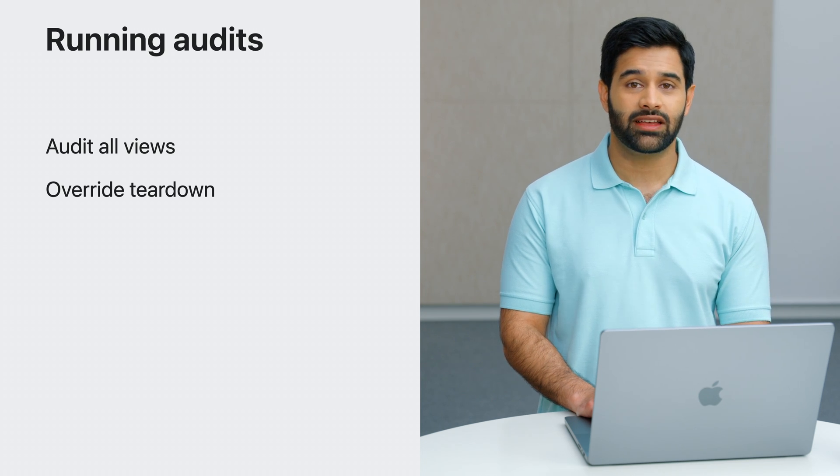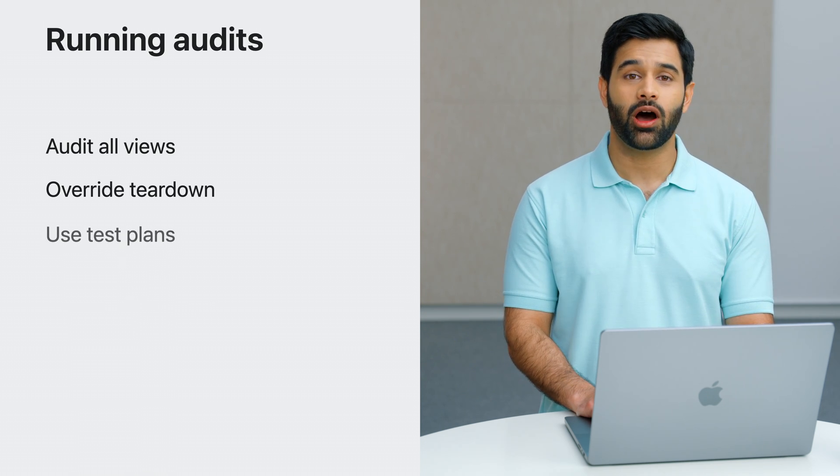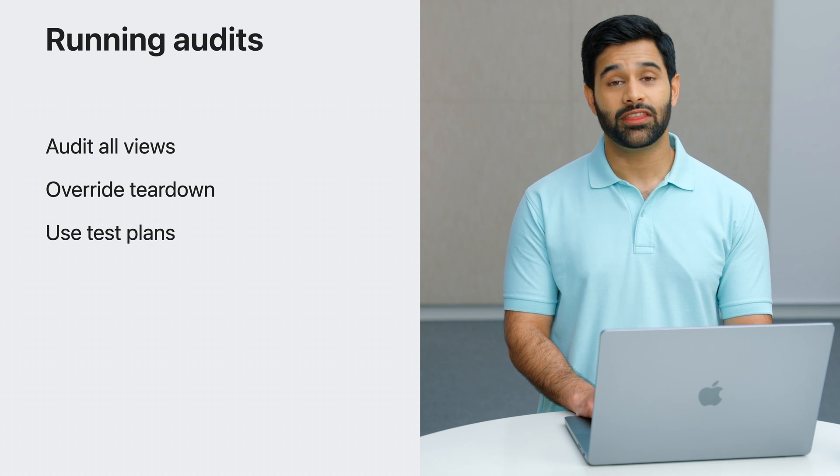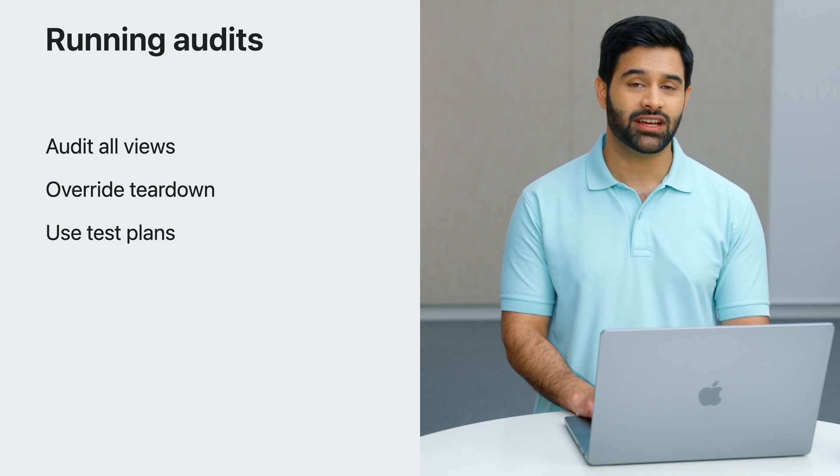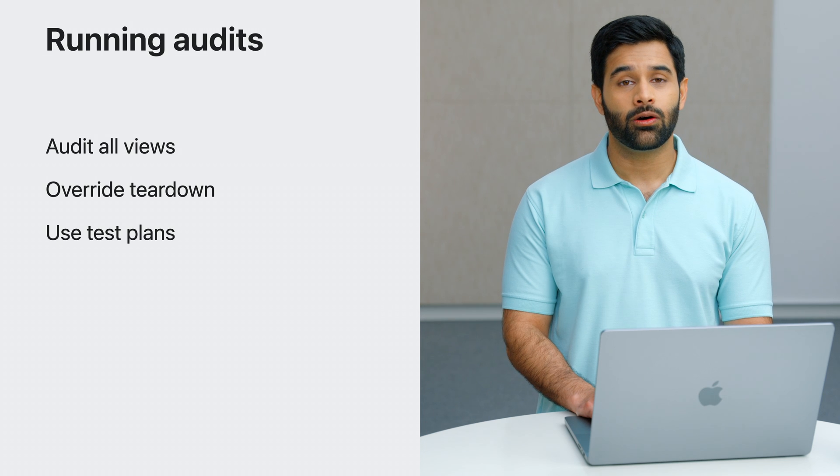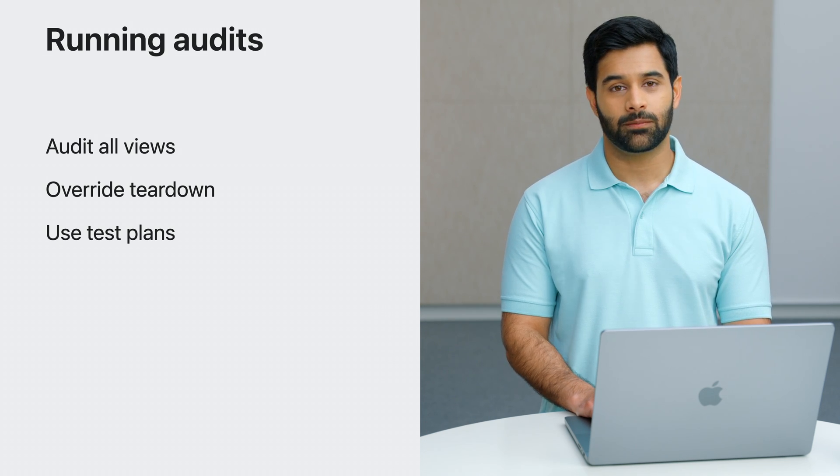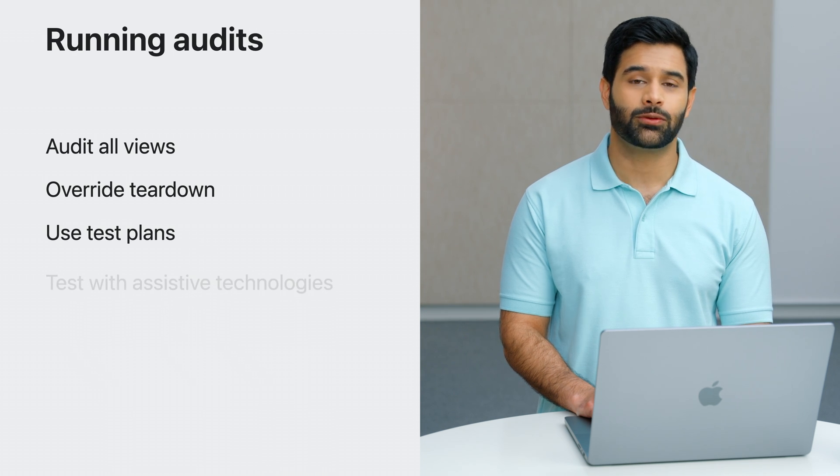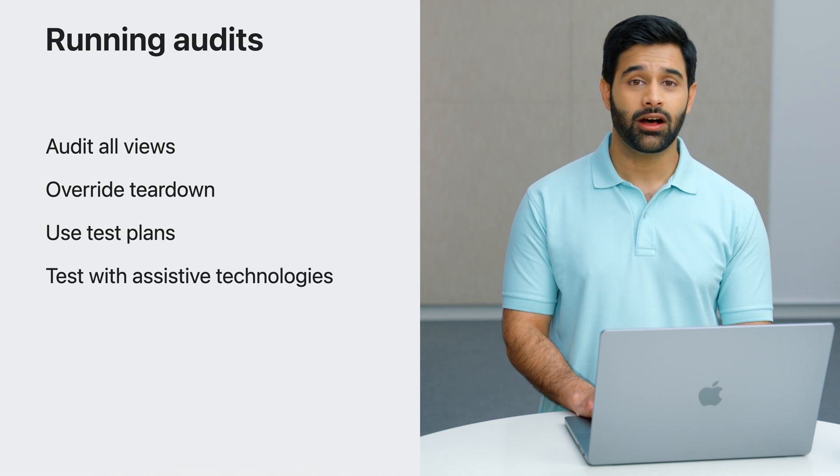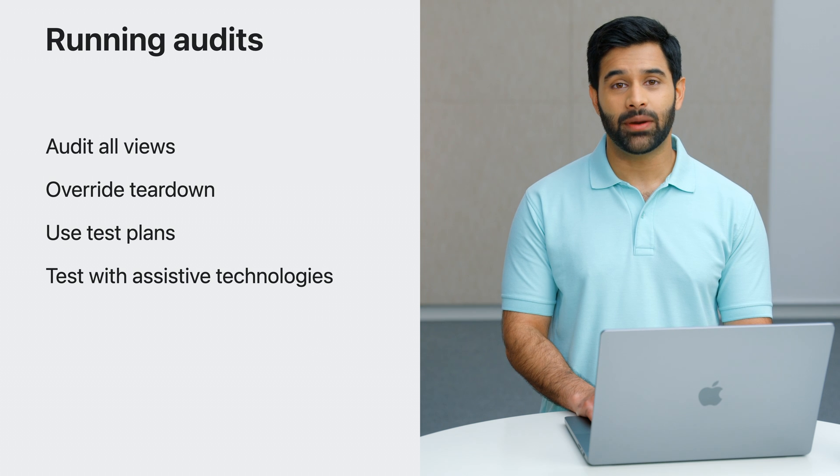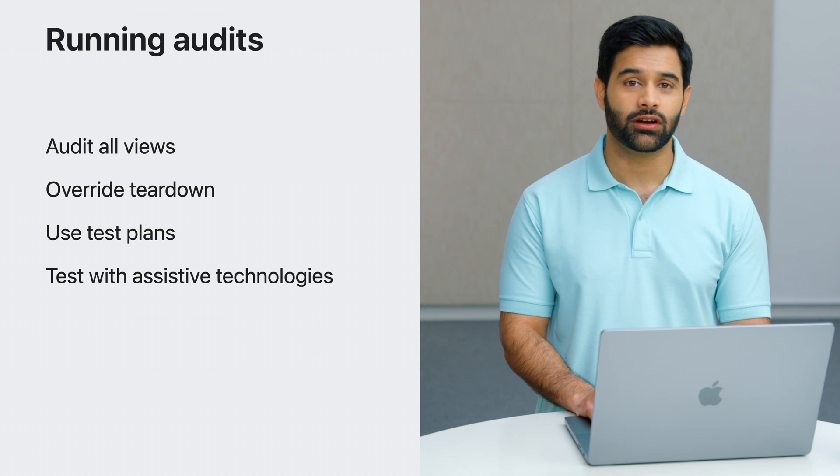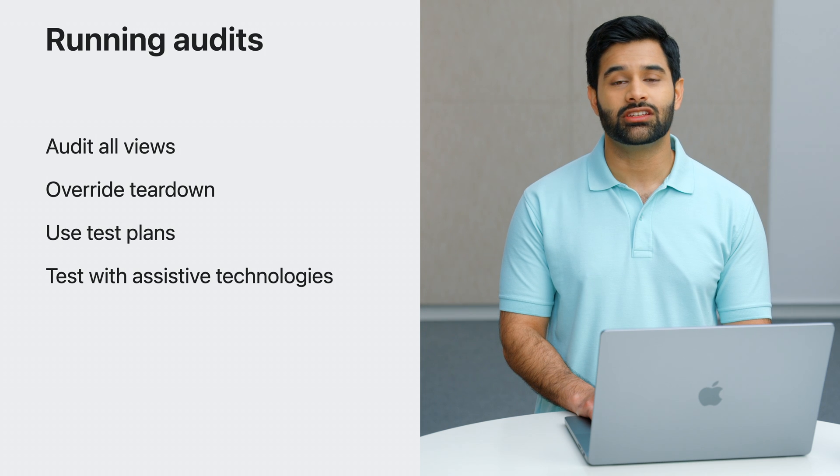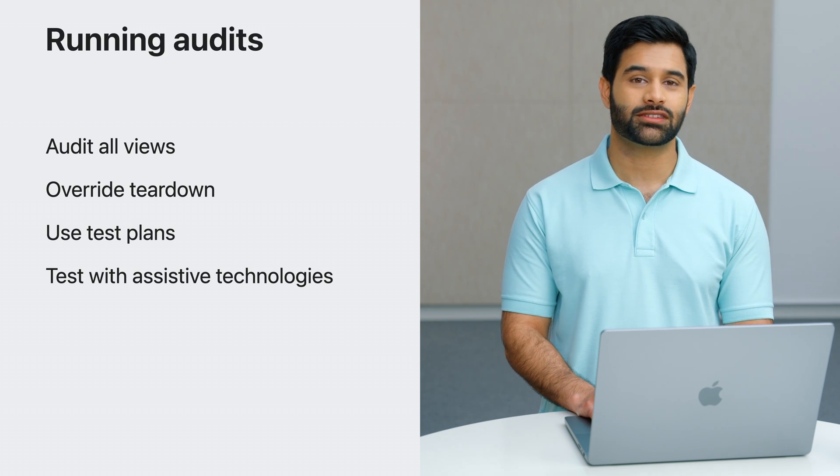Test plans are an excellent way to group audit-specific tests in your project. They allow you to selectively enable test targets, cases, or individual methods in the test plan. And finally, audits shouldn't substitute real testing with assistive technologies. Ultimately, testing your app by turning on technologies like VoiceOver or Dynamic Type is the best way to ensure a high-quality experience.